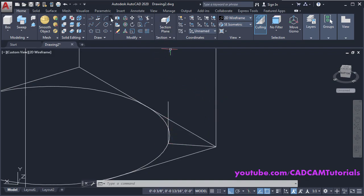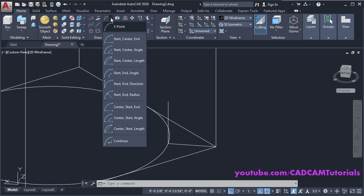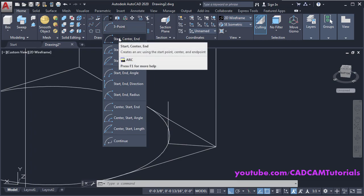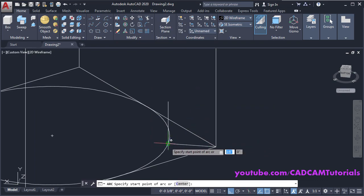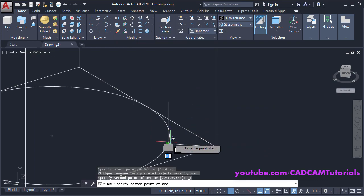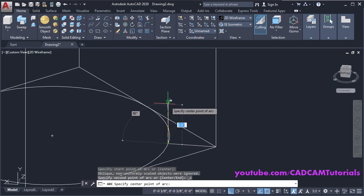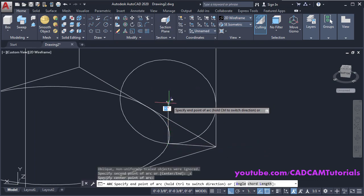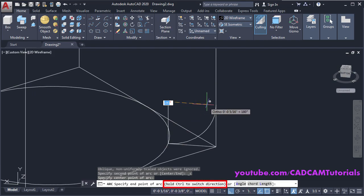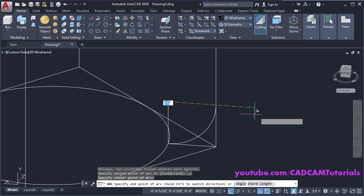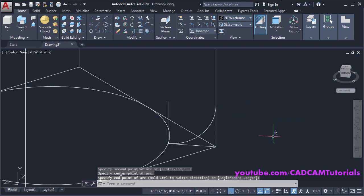Click on the arrow and select Start, Center, End. This will be our start point and this will be our center point. To reverse the direction of the arc, press and hold Control — it will reverse the direction. Take your cursor ahead and click.